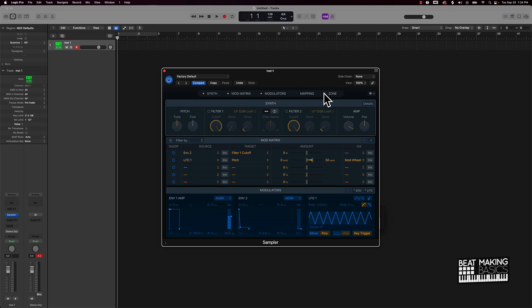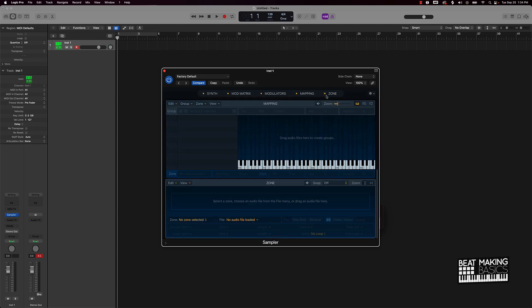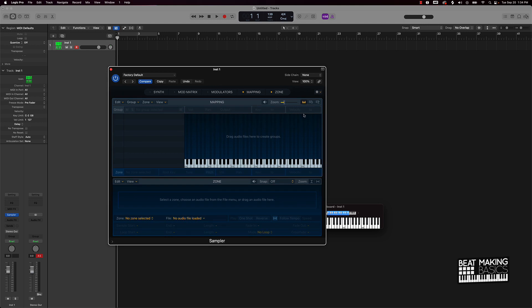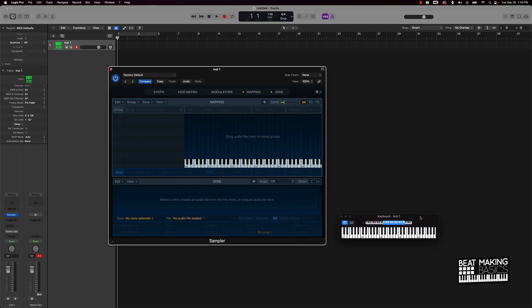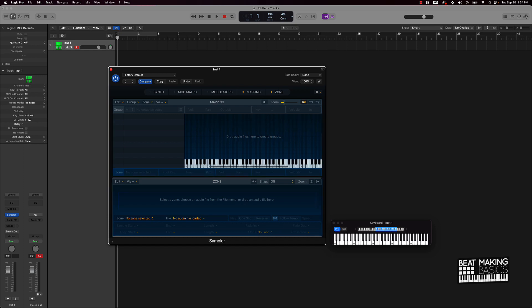But the main part of this is mapping and zone. These two areas are gonna be the most important out of all of these five. With mapping I can pretty much come over to my computer and I can drag and drop any sample onto the notes on the keyboard here. Say if I want to make a whole hip-hop beat and I don't have to keep jumping into different samples and drums, I can just drag and drop everything right here and then make the whole beat right here.